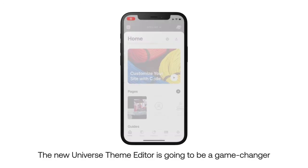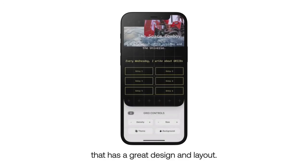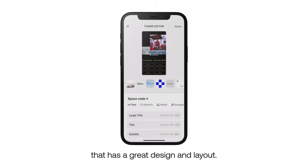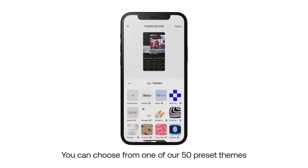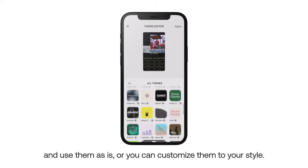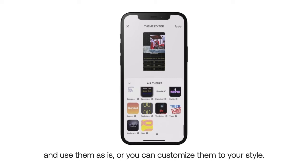The new Universe Theme Editor is going to be a game changer when it comes to creating a site that has a great design and layout. You can choose from one of our 50 preset themes and use them as is, or you can customize them to your style.